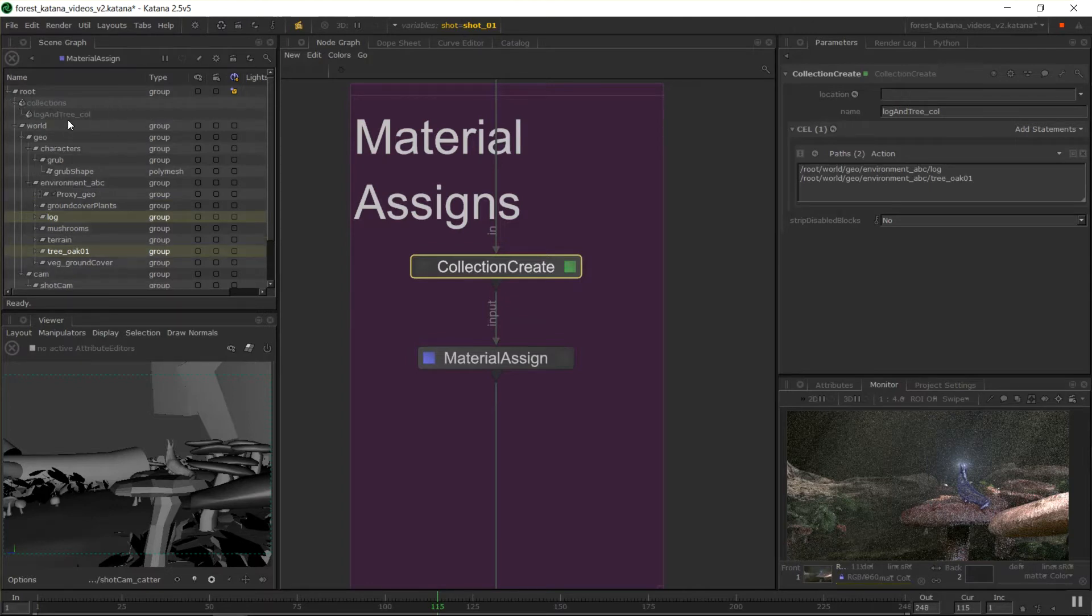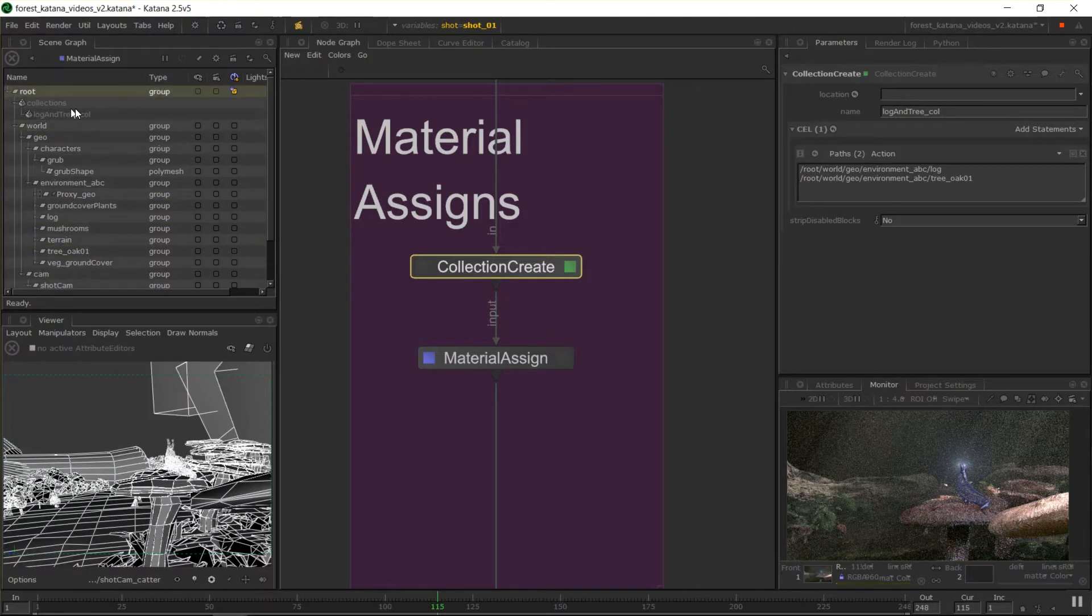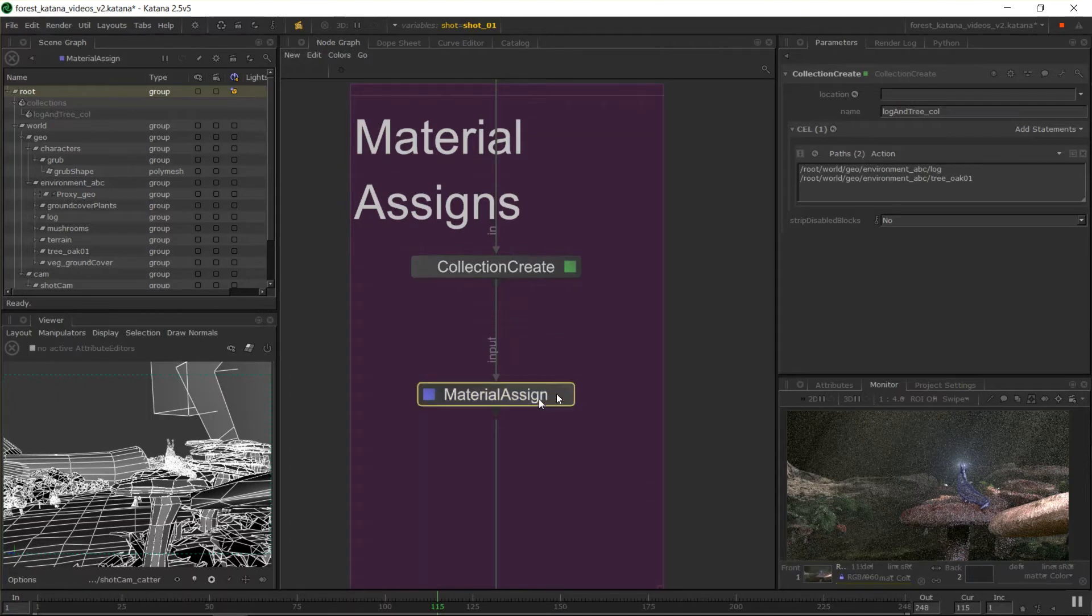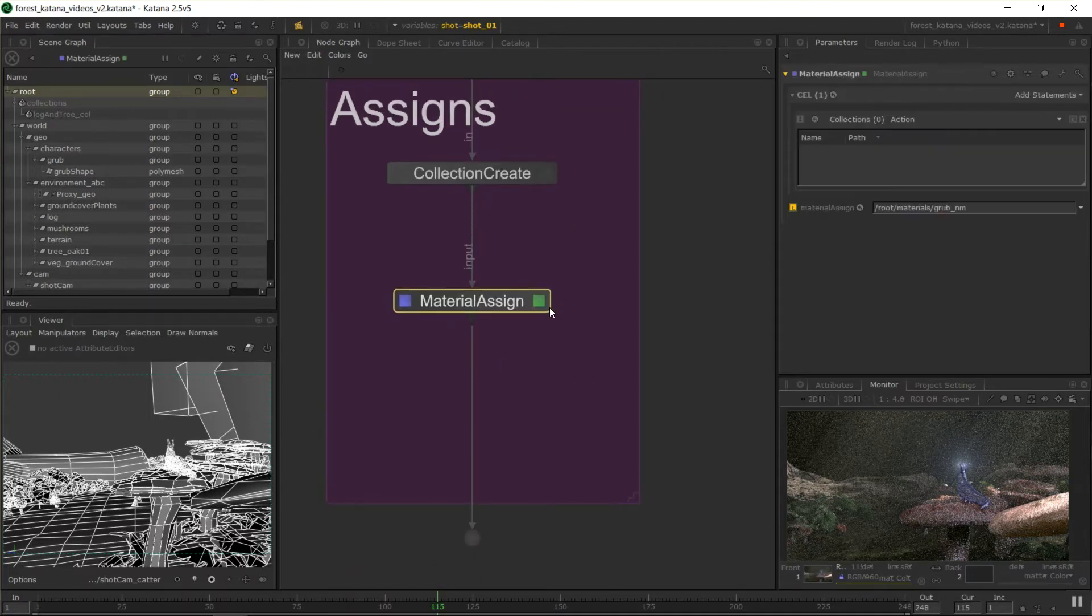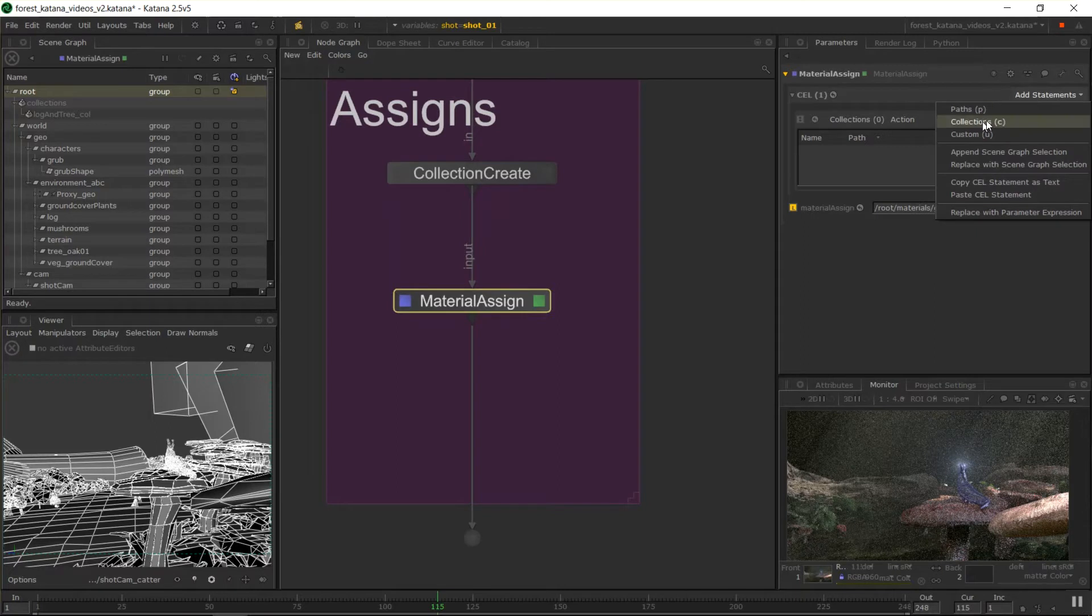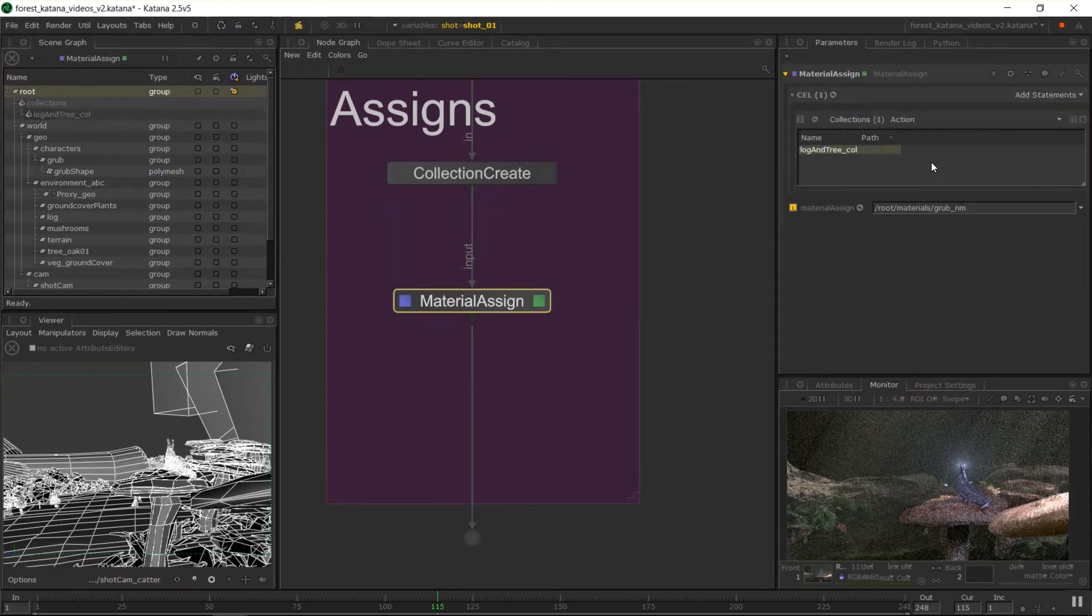So back in our material assigned, for example, I can change this to collections. Oh, it already is. And I can middle mouse drag in the collection. And now my grub network material will be assigned to anything that's inside of the collection called log and tree underscore coal. So that's another way.